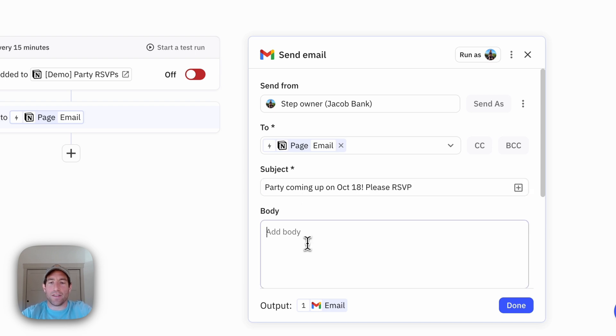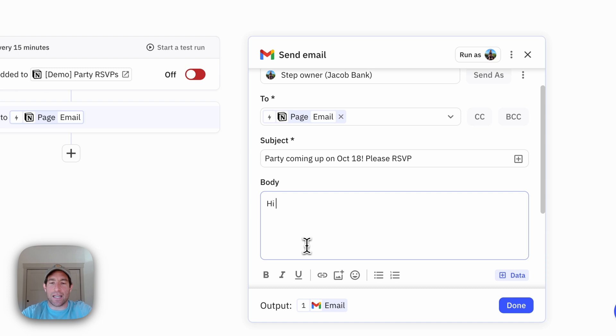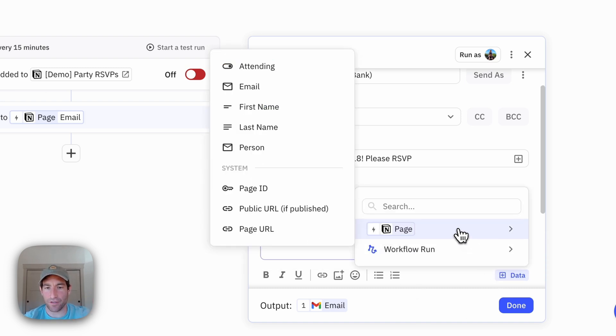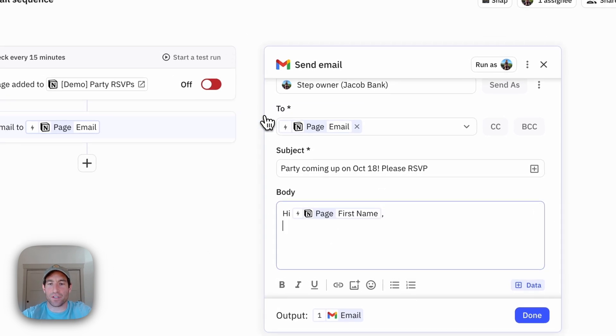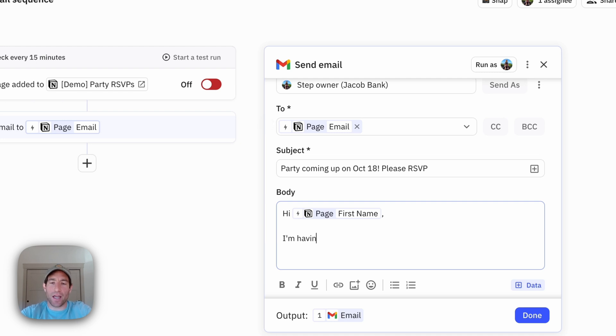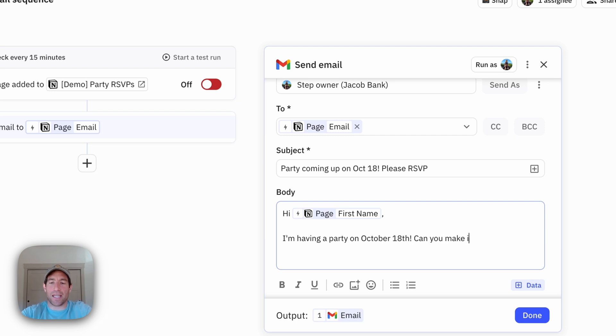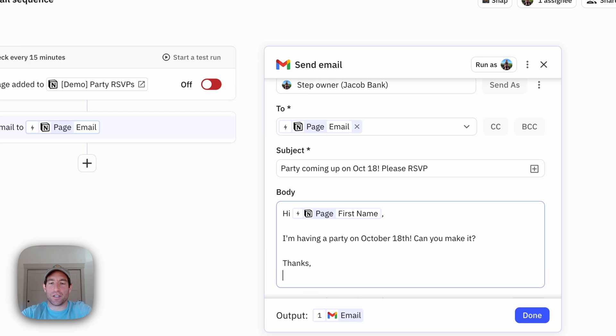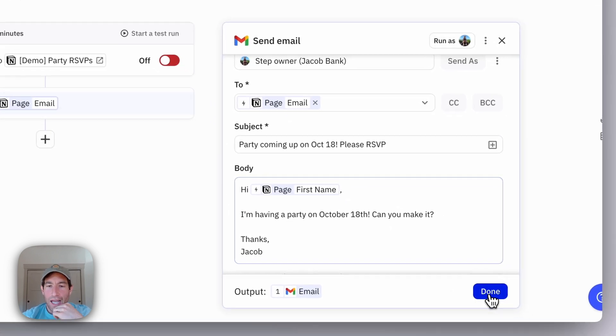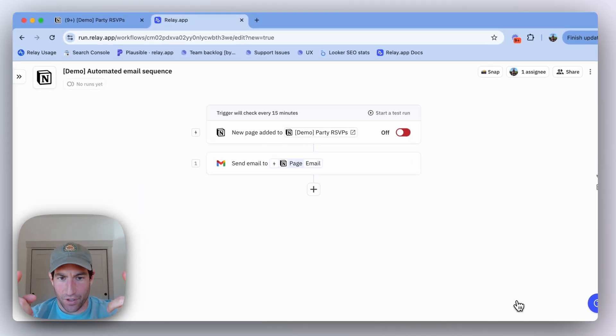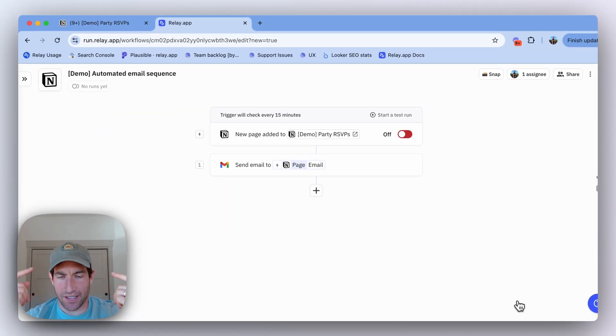Then in the body, I can say 'Hi' and again I can reference some information from the Notion page. I can say 'Hi, first name. I'm having a party on October 18. Can you make it? Thanks, Jacob.' So that's going to send the first email in the sequence.